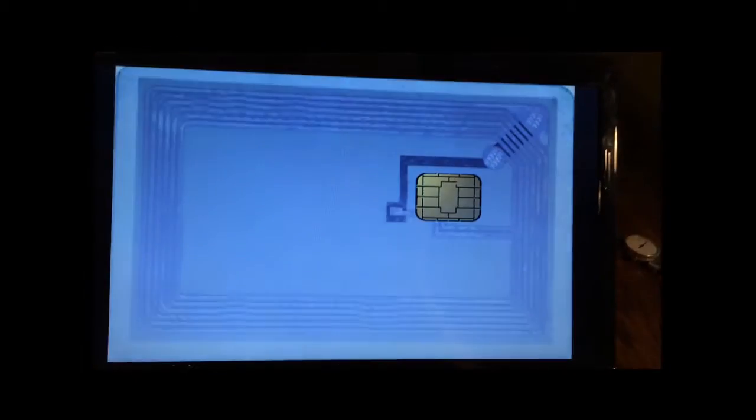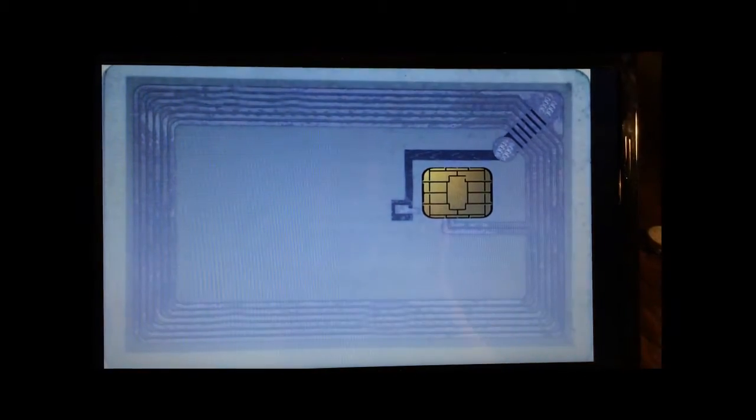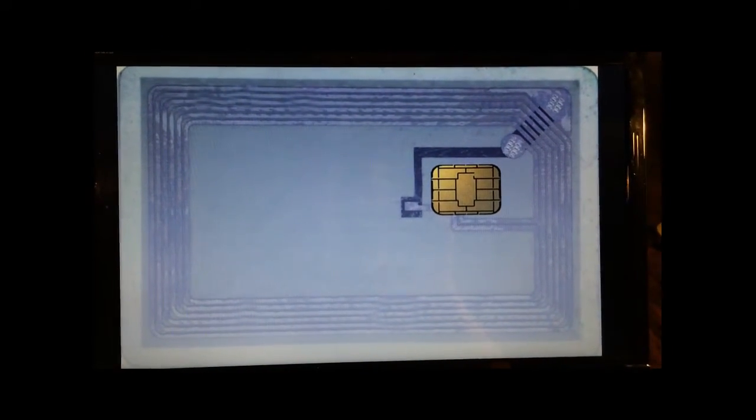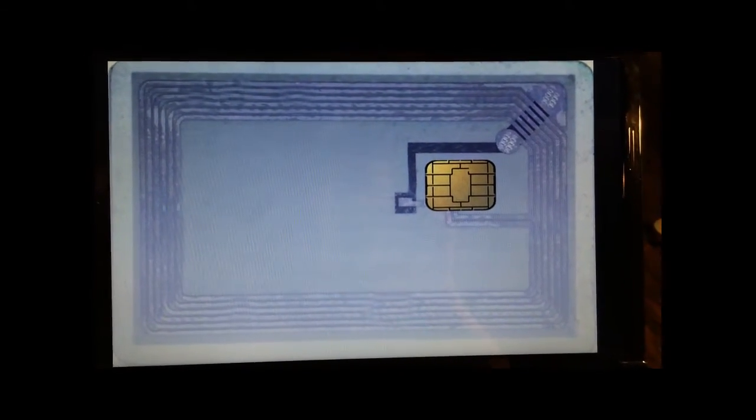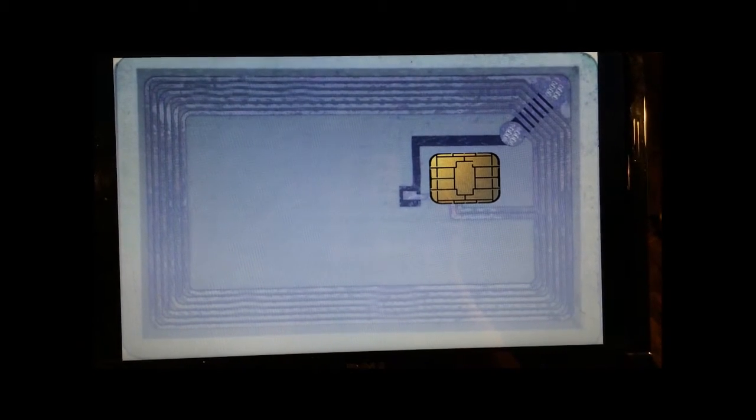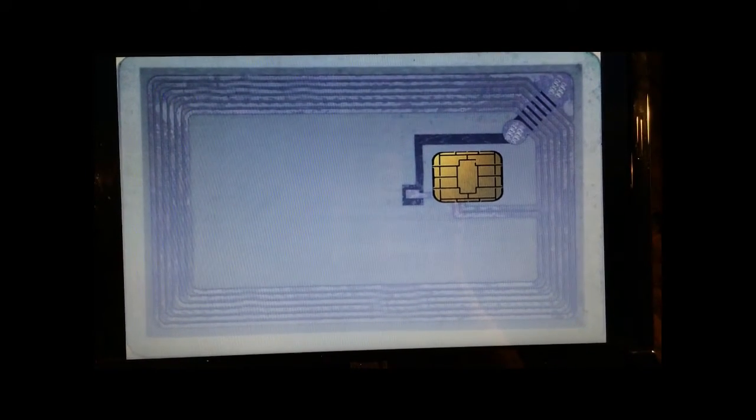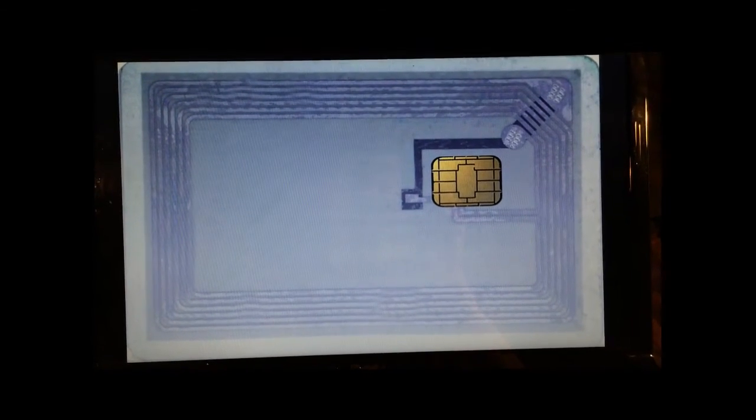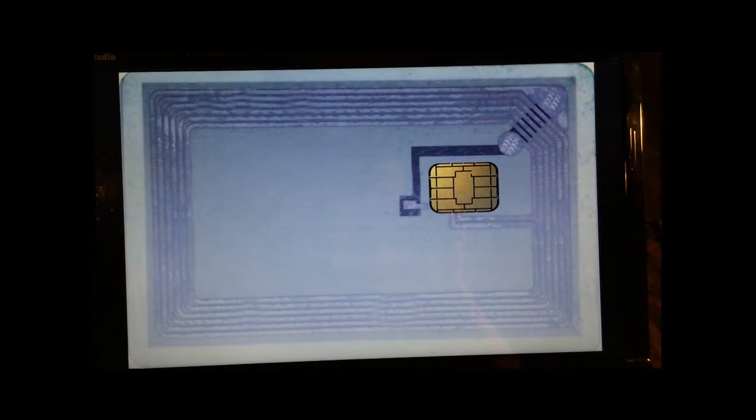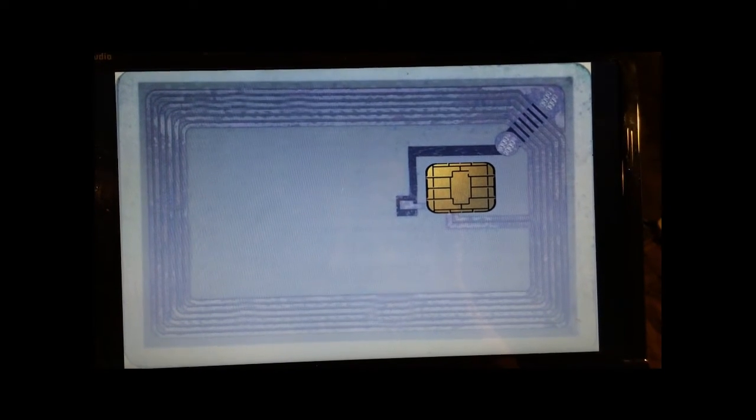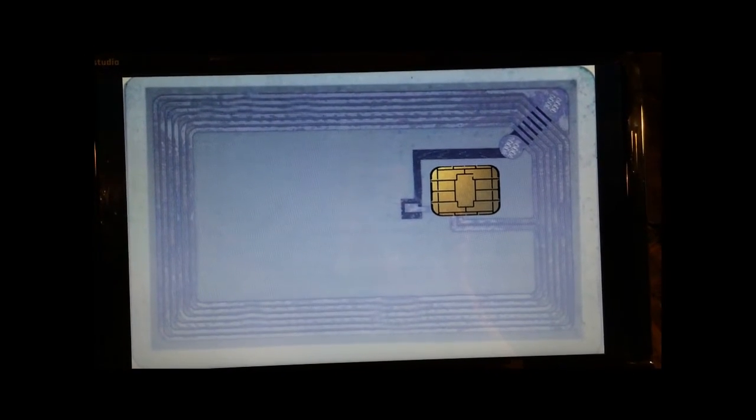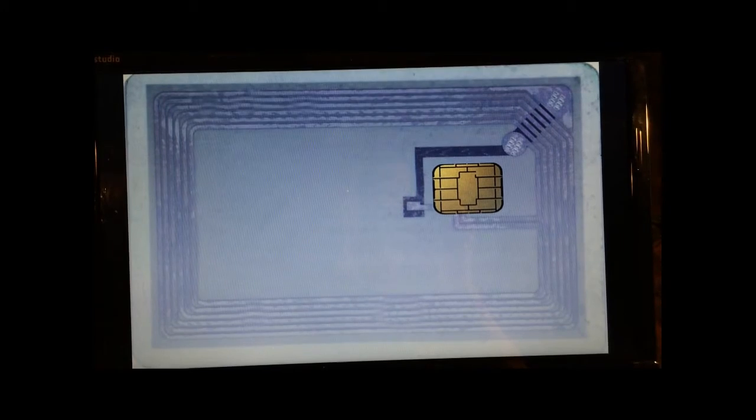Basically what the intent is, is to block the antennas on credit cards, hotel keys, driver's licenses, and really anything that's enabled with RFID.